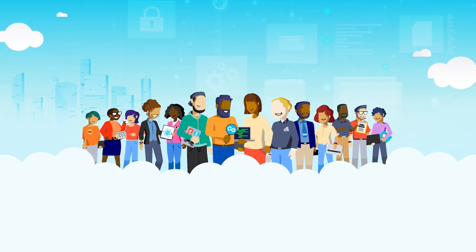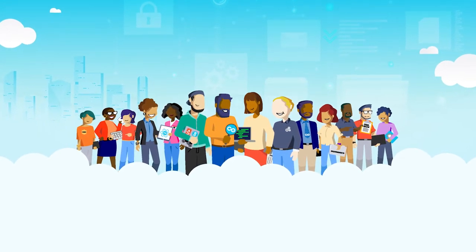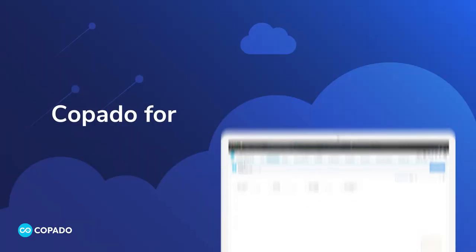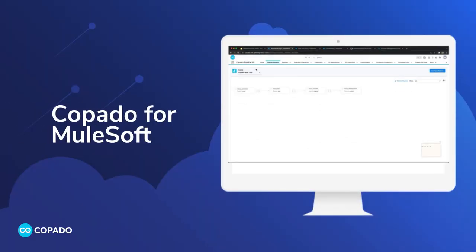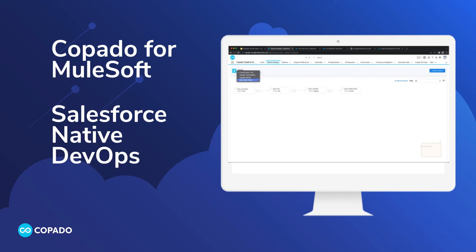Today, we're going to walk you through a cool new innovation we've just added to the Copaverse, Copado for MuleSoft. This next-gen solution brings the power of Salesforce-native DevOps automation to all your MuleSoft integrations and APIs.